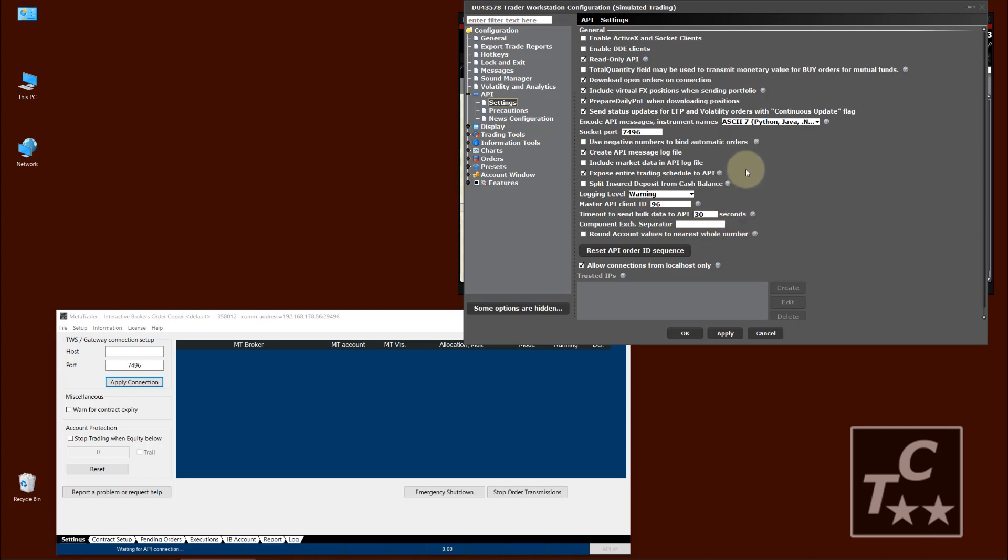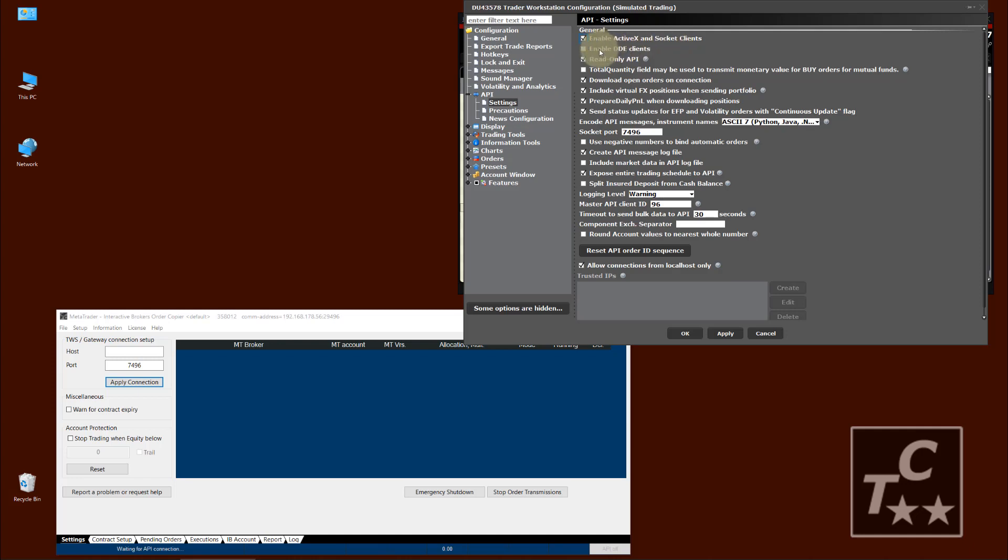And these are the settings for API clients. Most important, make sure EnableActiveX is checked. This is for socket-based API connections, which is mostly the case. Sometimes you may have so-called DDE clients, like the Excel sample of Interactive Brokers, then you check EnableDDE clients.